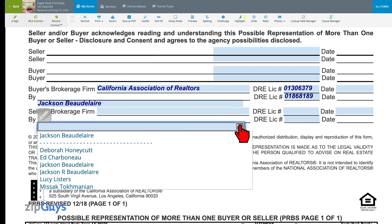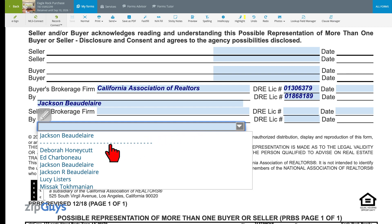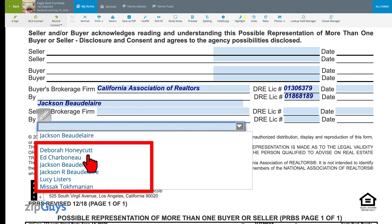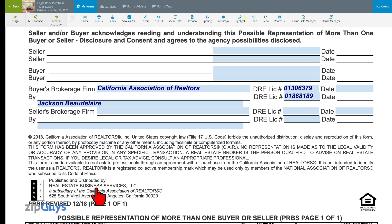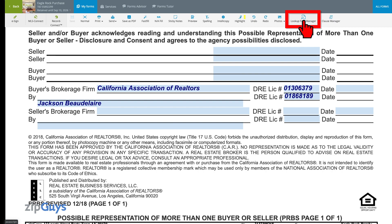Have you ever noticed that there's old data stored inside your forms? As you can see here, there are a number of listing agents that we've worked with previously that have been saved inside our forms. In order to delete them, we're going to use the Lookup Field Manager in the top right of your screen.